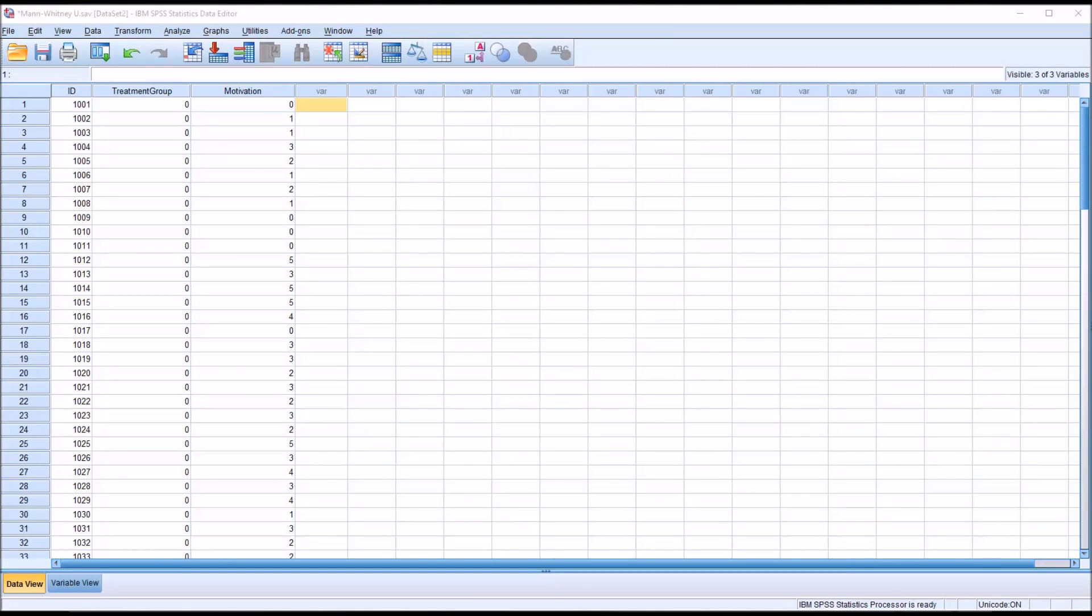So in this instance a Mann-Whitney U would be appropriate and this test works by looking at the ranks of each of the scores in the different groups.